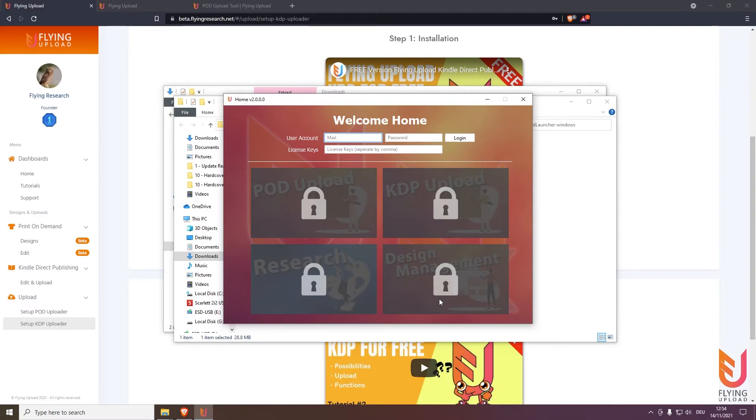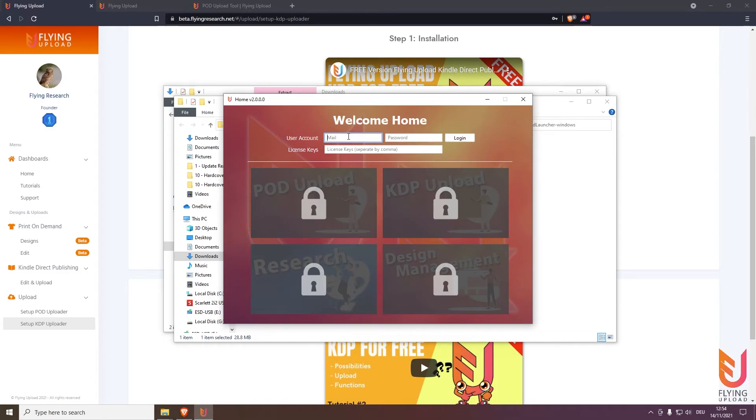Then after the installation has finished it will look like this and you can log in here exactly with the same data, with the user account you created for Flying Research and you used for the login.